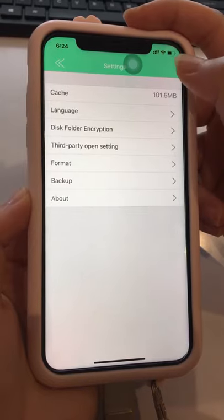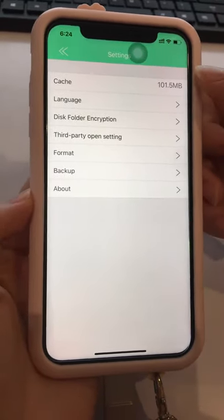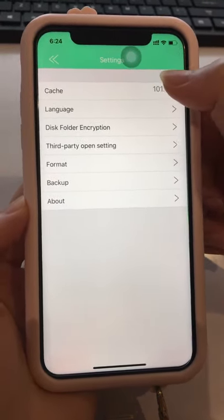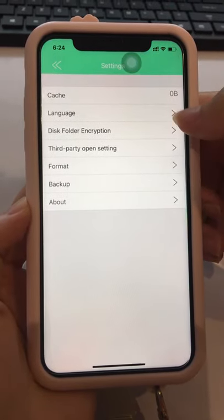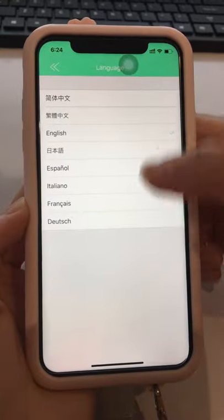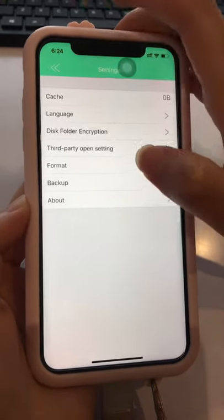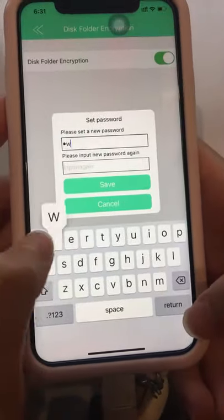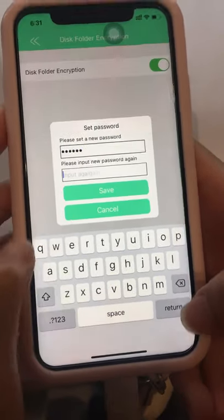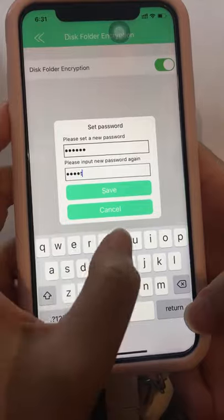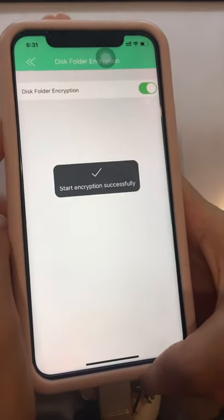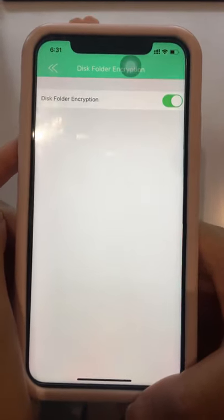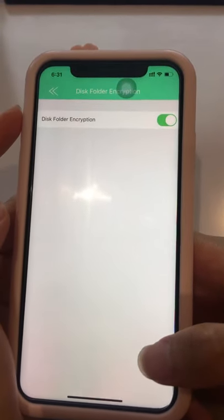Click the Settings icon in the upper right corner. There are additional features: you can click Cache to clear your cache, and under Language you can choose your preferred language. There is also an Encryption function. Please remember your password carefully — if you forget it, there is no way to recover it due to privacy protection.